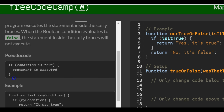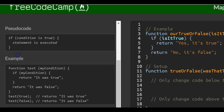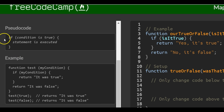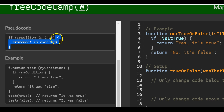Here's a pseudocode example of an if statement. Whatever's inside the parentheses — if it is true, it will run the code inside the curly braces. If it is not true, it will not run the code inside the curly braces.